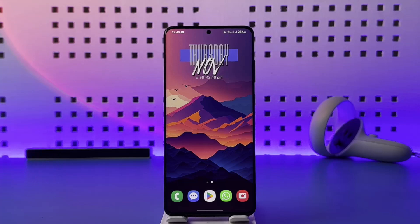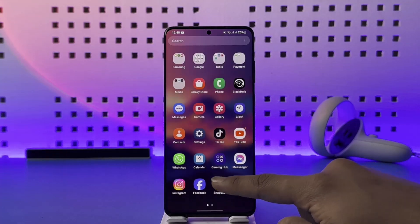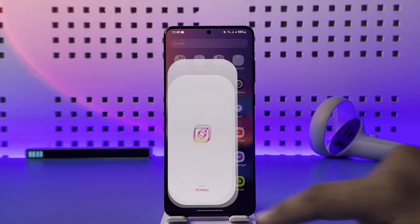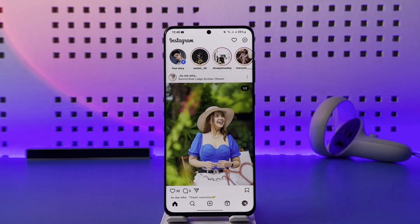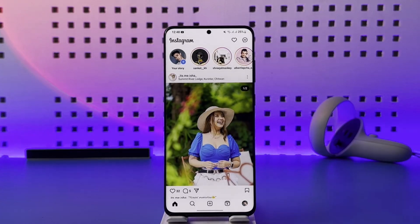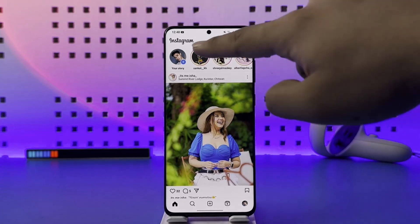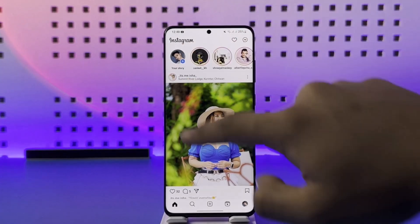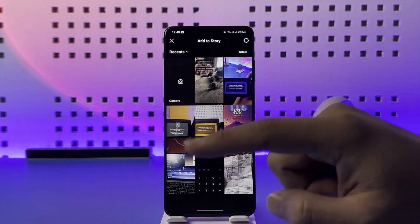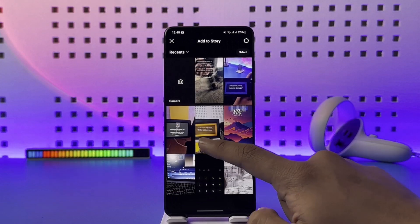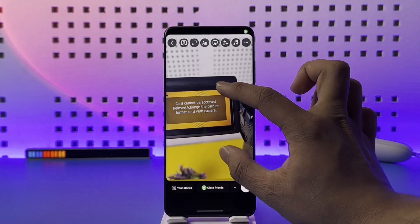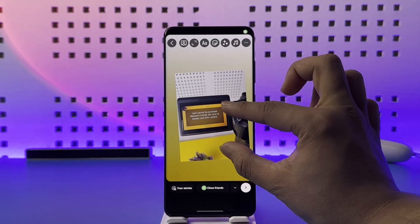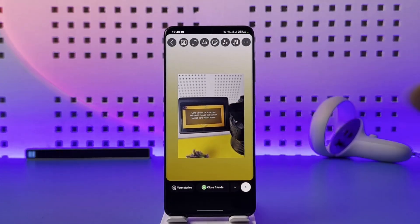If you want to put music on your Instagram stories, it is actually quite simple to do. All you have to do is go ahead and launch the Instagram application. Once you launch your Instagram app, you will see this type of interface. What you need to do is go about creating your story — you could be trying to upload a photo or anything as such.